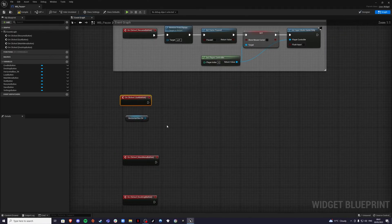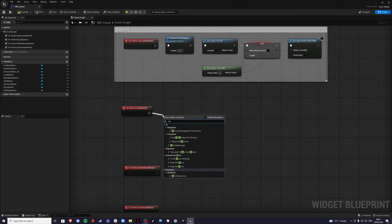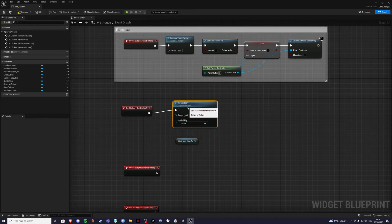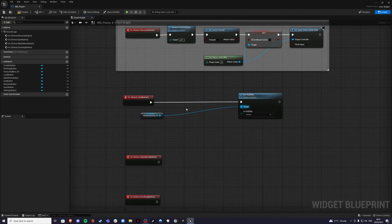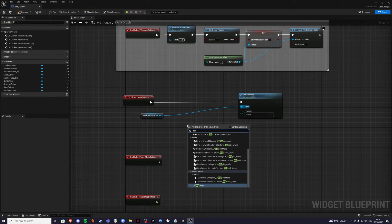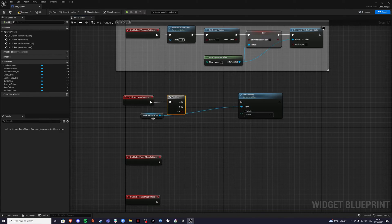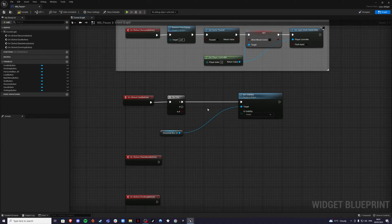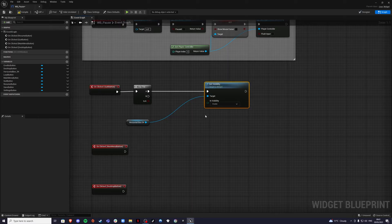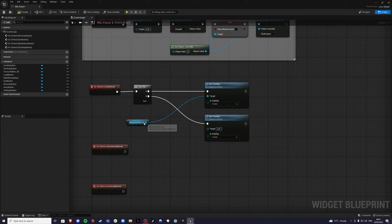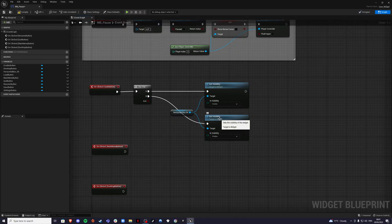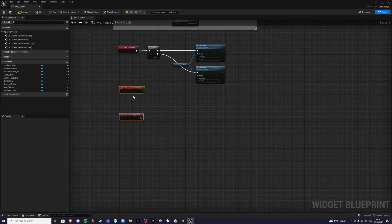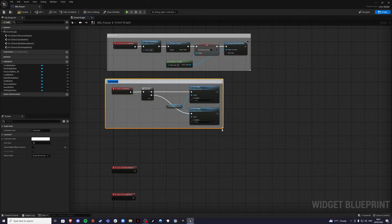For the quit button functionality, we want to toggle the horizontal box visibility. Right-click and add a Flip Flop node — this lets us toggle the quit box between visible and hidden. Get Set Visibility, connect it to the horizontal box. One path sets it Visible, the other sets it Hidden. Select everything and comment it as 'Quit Box / Horizontal Box'.